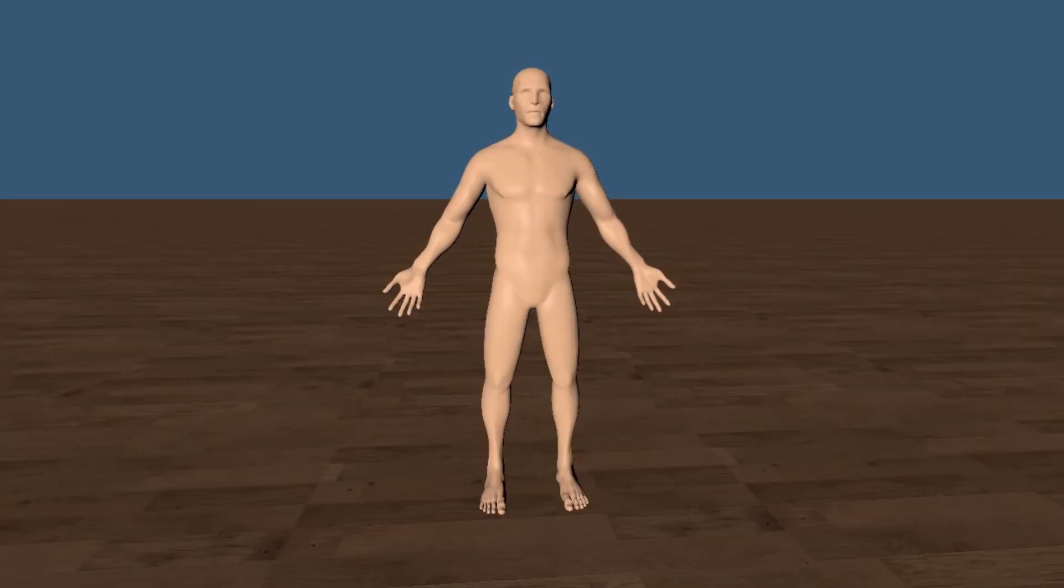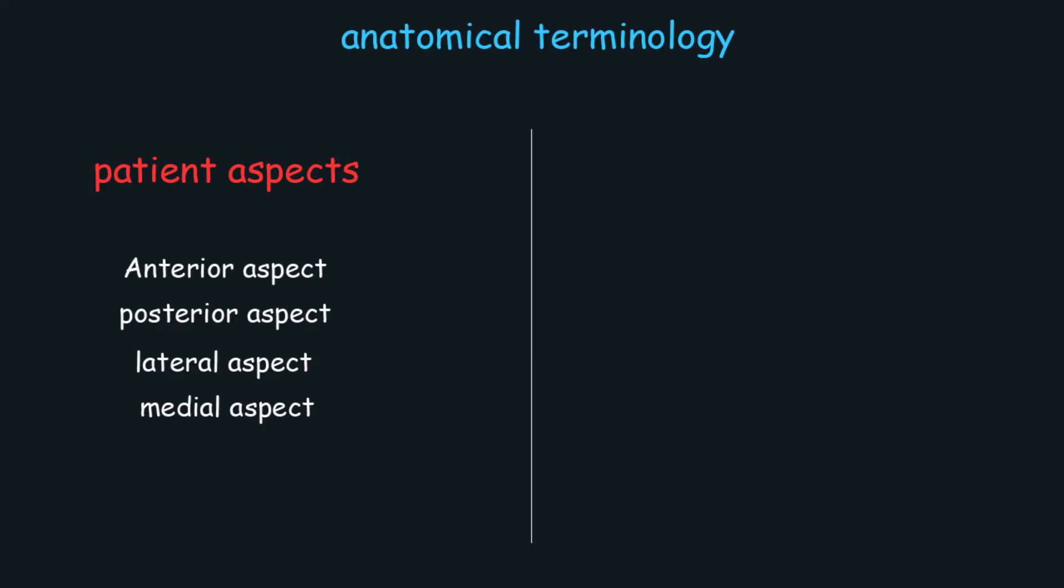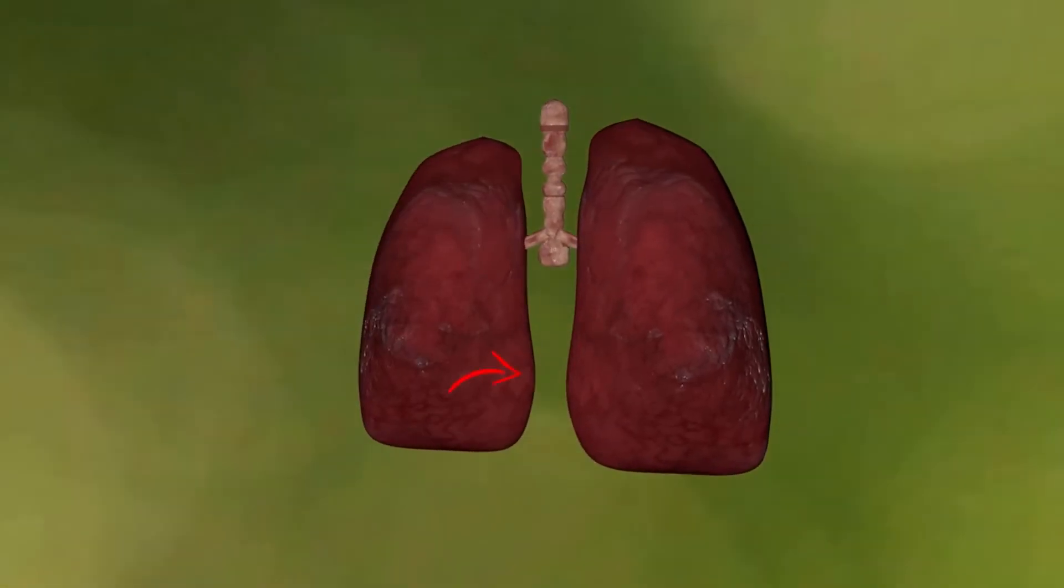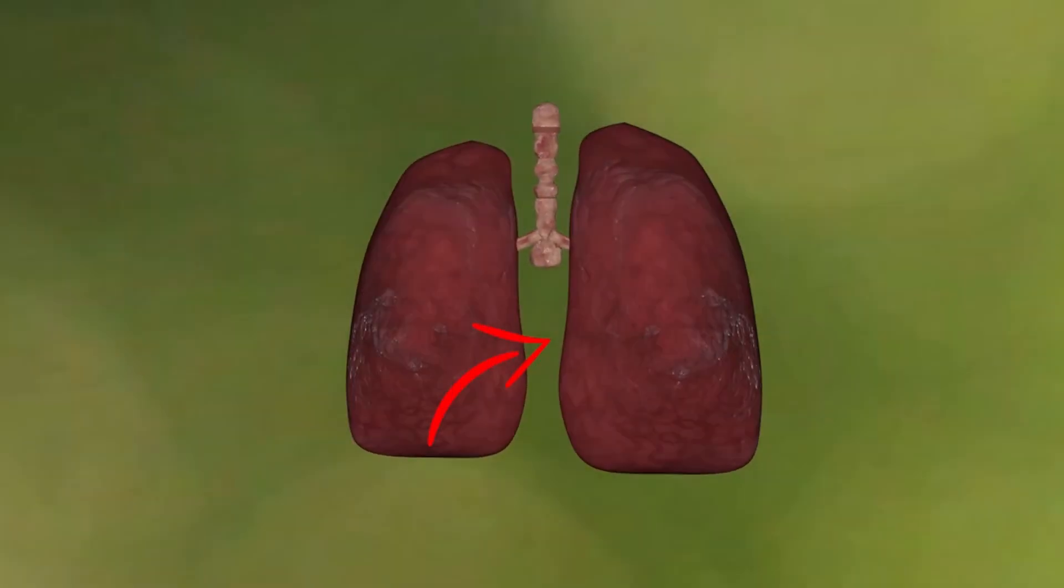Medial aspect means the place near the middle of the body. To understand more, we will take an example. These are the lungs.